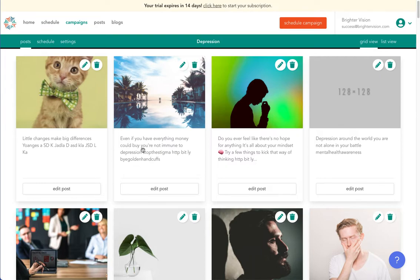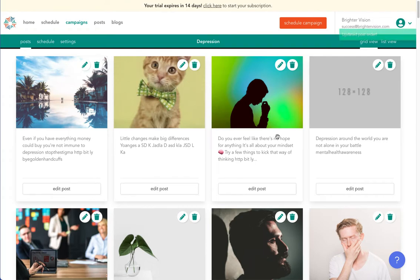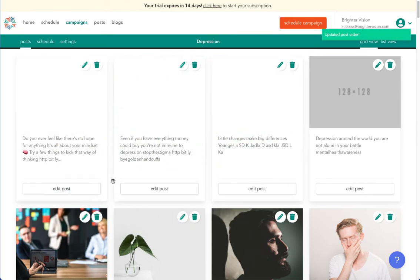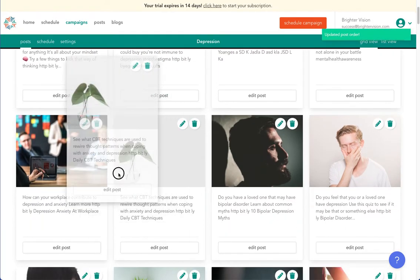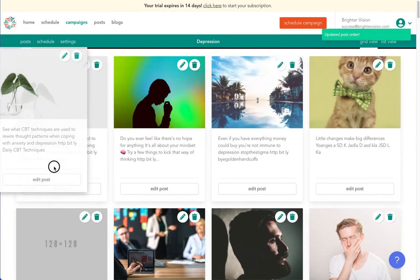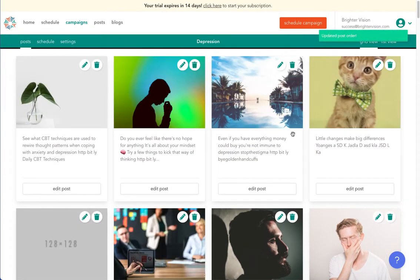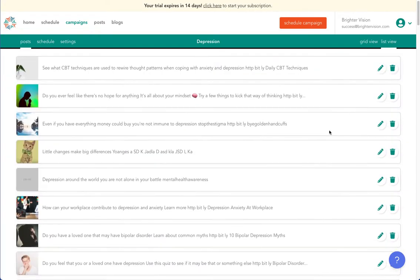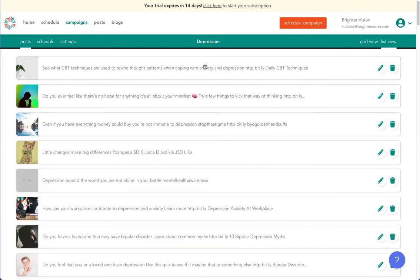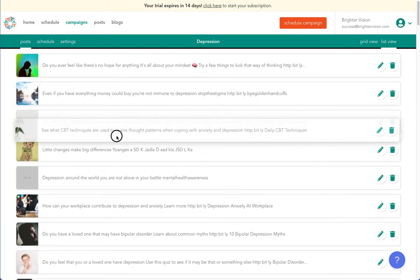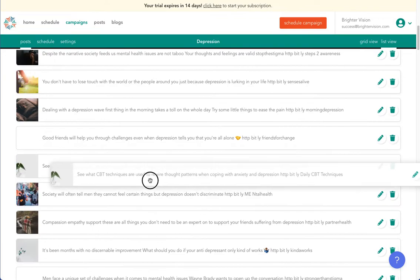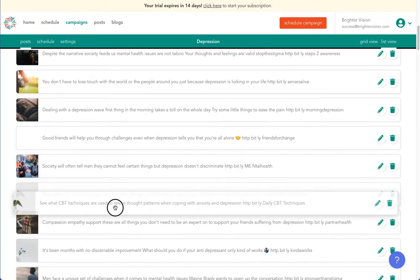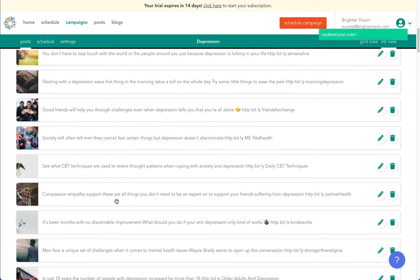Lastly, you may change the order of the posts by dragging and dropping them. Select the list view in the top right corner, rather than this grid view. The posts up towards the top will post out sooner, and the posts towards the bottom will post out later.